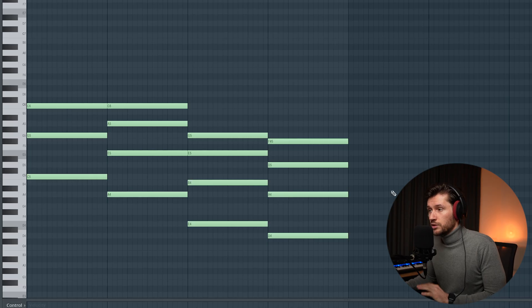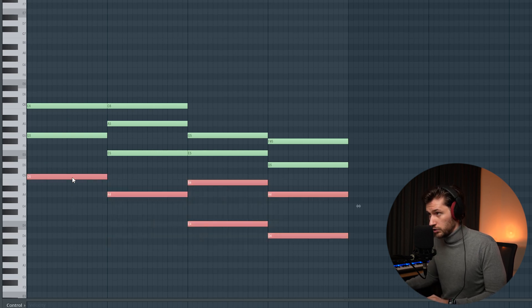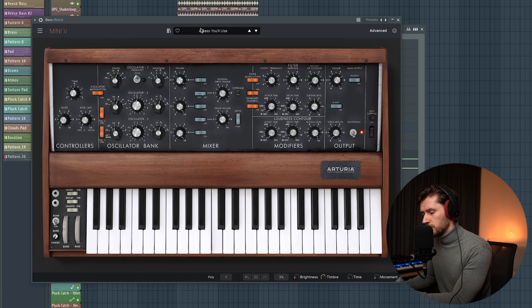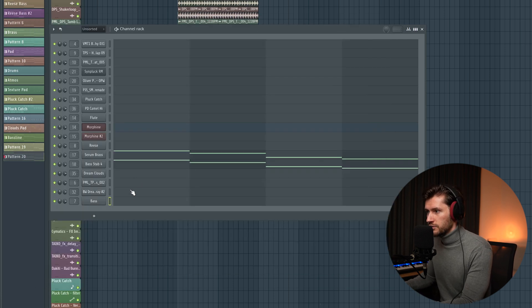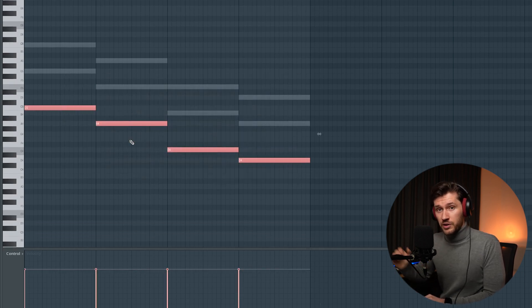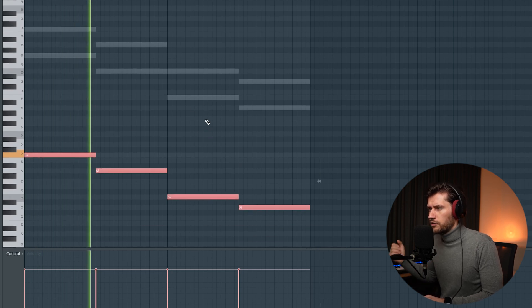Now let's add some low frequencies. For the low frequencies it's really helpful to just pick the root notes from the chord progression, because otherwise it's going to sound off. In this case we pick the root notes which are C, A, E, and D. I'm using a simple bass — one of my favorite presets for adding low frequencies or sub basses — which is a preset from the Mini V called Bass You Will Use. It's a basic sine wave. Copying those notes over and playing around with the pitch to add a lot of low frequencies.